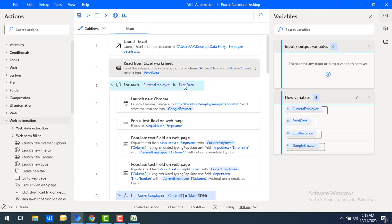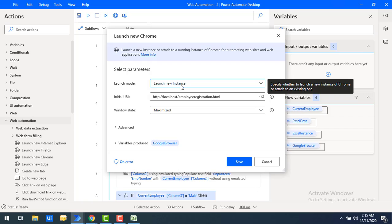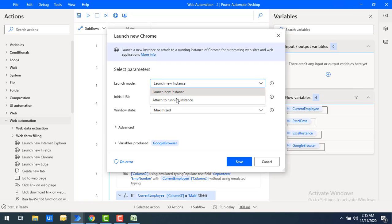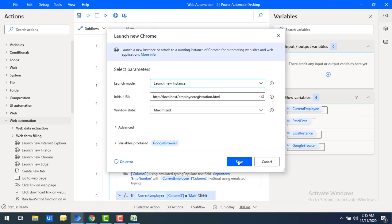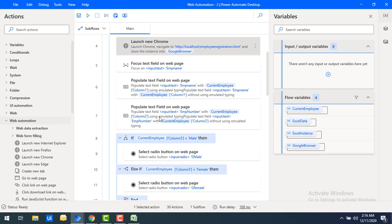Now our web application will start. We have to Launch New Chrome. These actions were already explained in the previous video — please watch that before this one. For Launch New Chrome, I provide the initial URL with launch mode as Launch New Instance, and the window state is Maximize. Let's click Save.